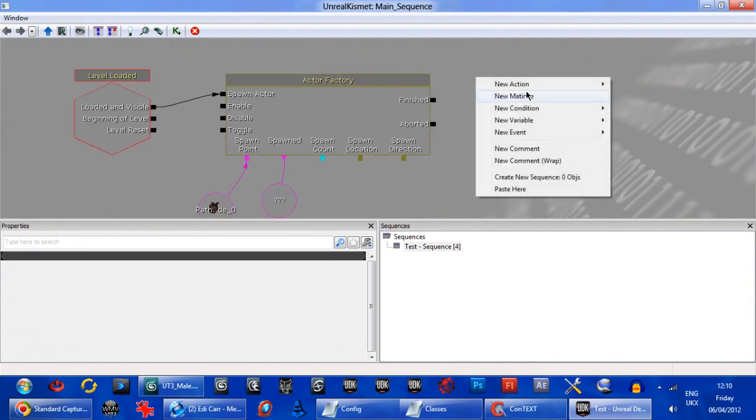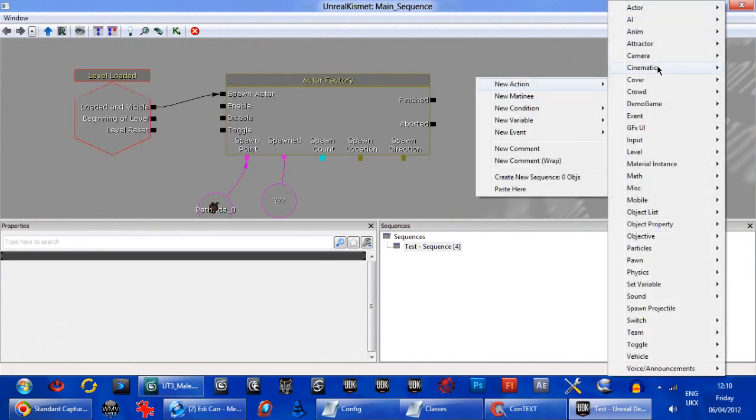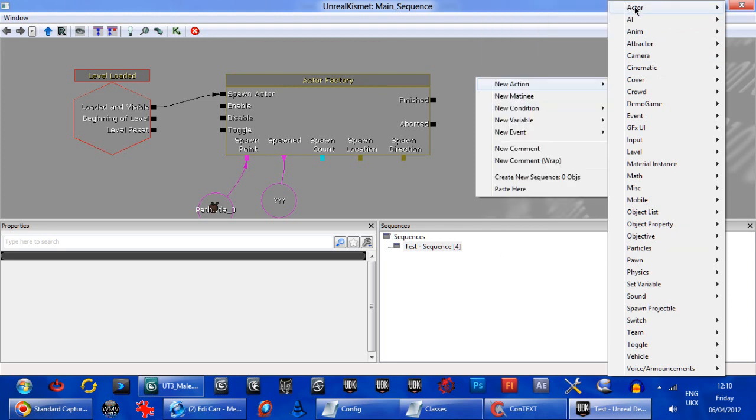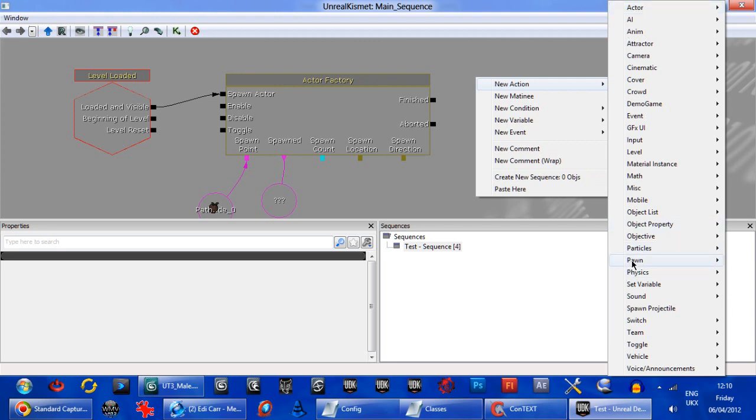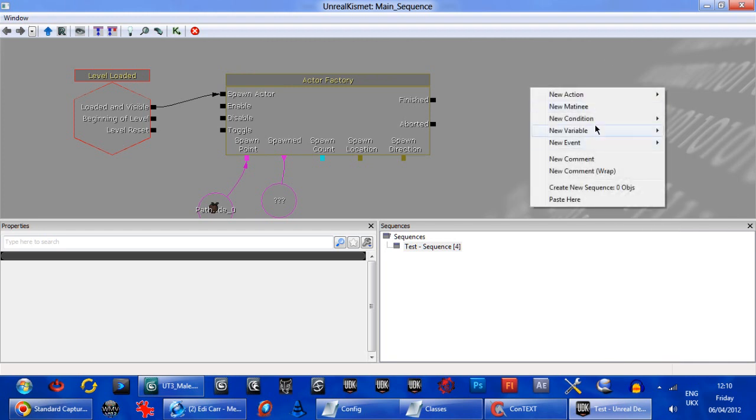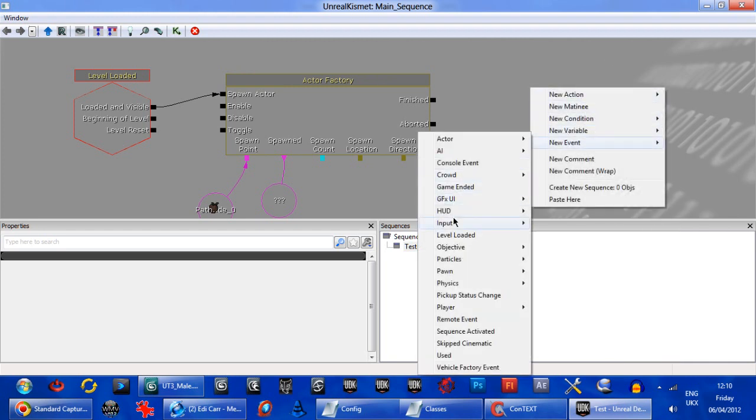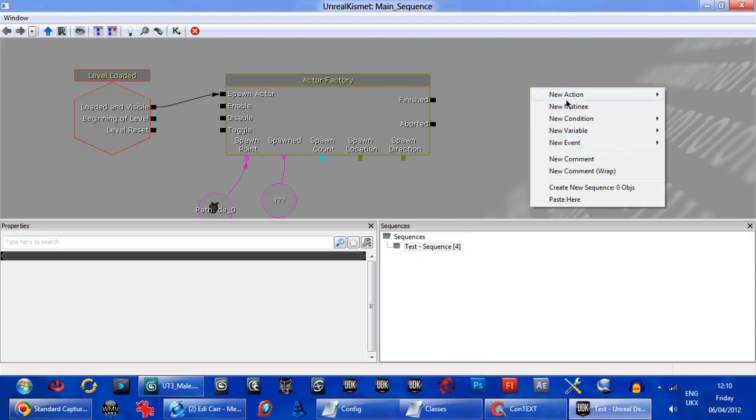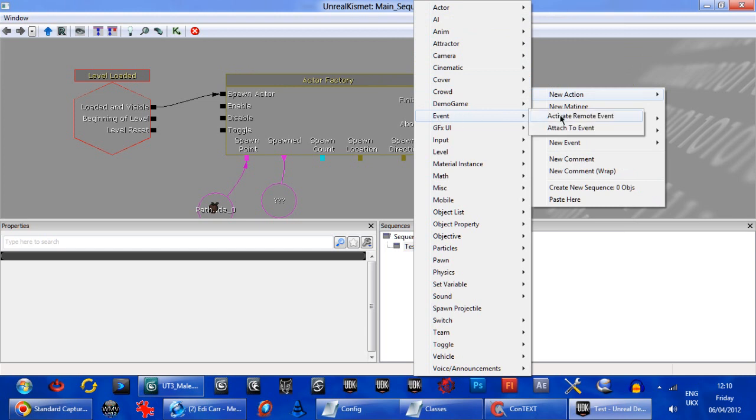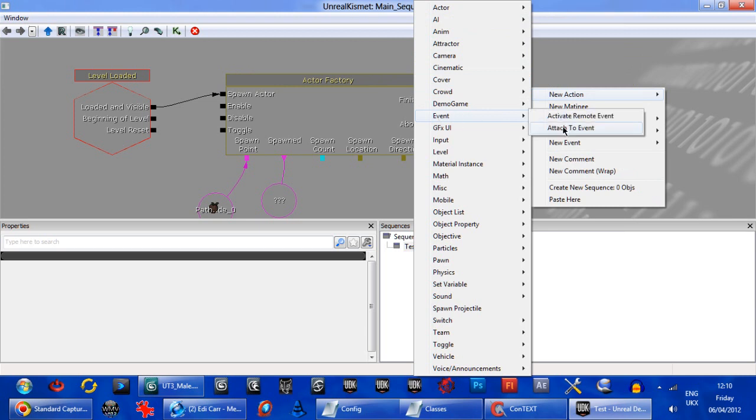So the next thing we want to do is go a new action. Actor attached. No, let me think about this. Let me think. It's been such a long time since I did this. Pawn and Impossessed Pawn. Event. Right, that's it. So, new event. Attached to event. Sorry, a new action. Event.